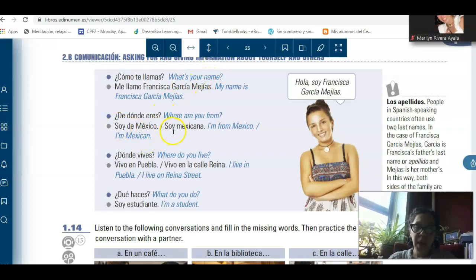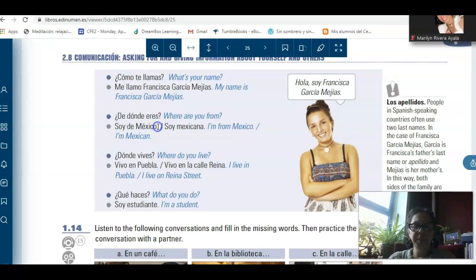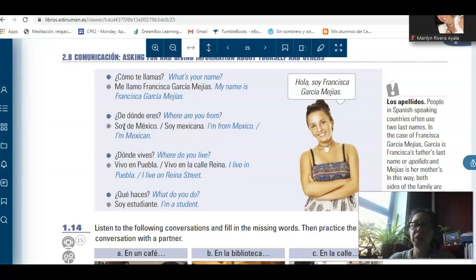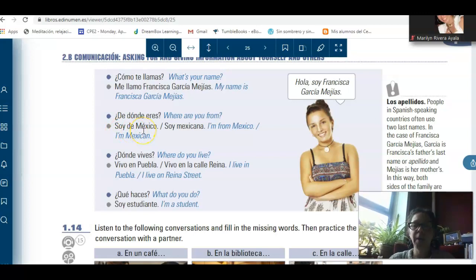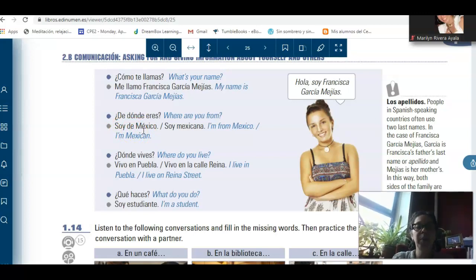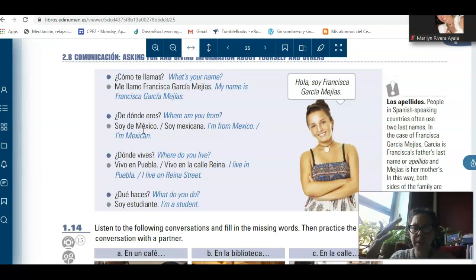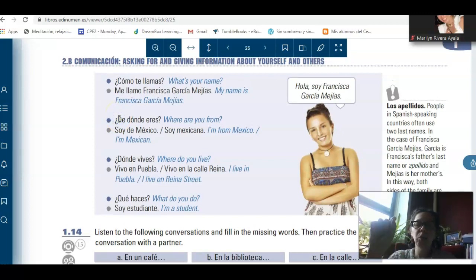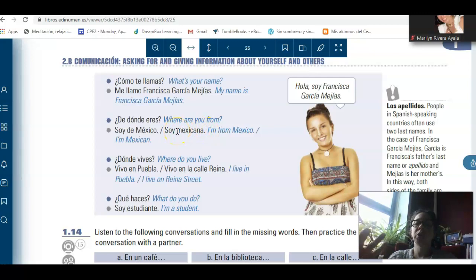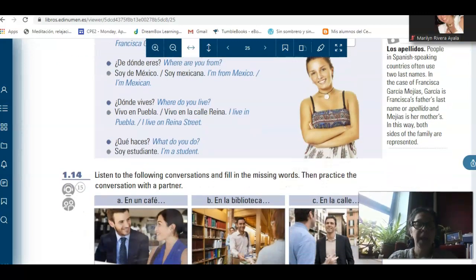¿De dónde eres? Soy de México. Soy Mexicana. Here in the first part, I'm giving the origin. Pay attention — we have soy and immediately after, we have de, which is expressing 'from.' If you don't have de and you keep soy Mexico, then that person becomes Mexico — and we cannot have that because it's changing the whole idea. So you need to say soy de México. Besides that, in the question we have de — ¿De dónde eres? — so keep the de in your answer. And then, soy Mexicana — you don't need the de because you're not saying the origin, you're saying the nationality. And then, ¿dónde vives? Vivo en Puebla. Vivo en la calle Reina. Vivo en la calle 10.